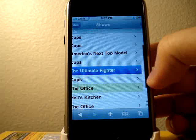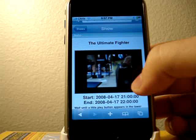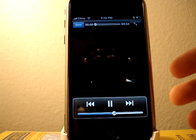I can click on any of these shows here and see a little preview, see some information about the TV show. Click right here to watch. If you're on Wi-Fi, it loads pretty quick.